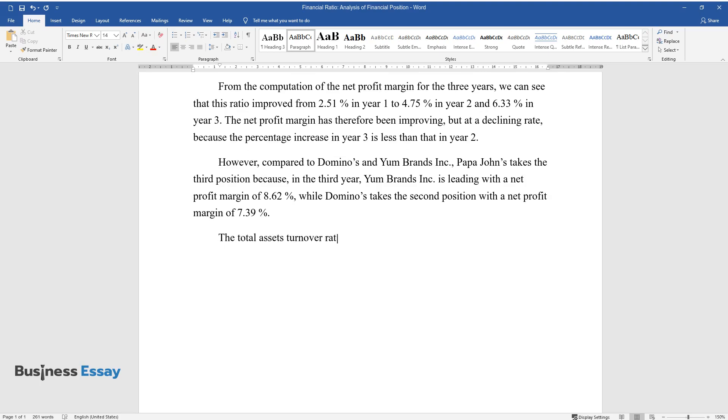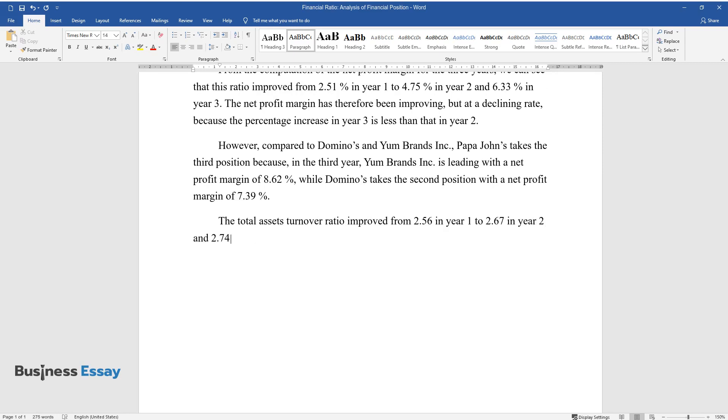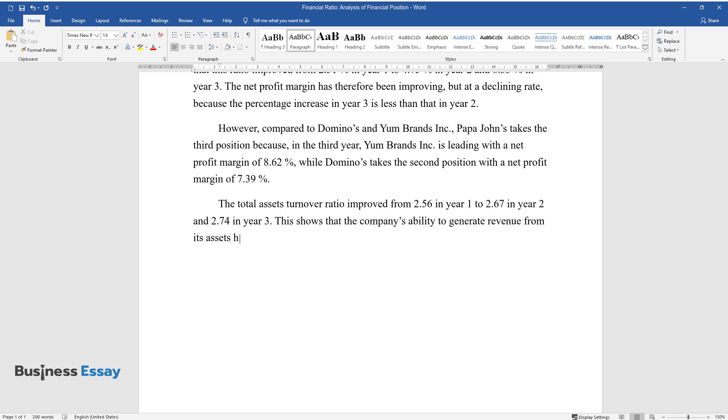The total assets turnover ratio improved from 2.56 in year one to 2.67 in year two and 2.74 in year three. This shows that the company's ability to generate revenue from its assets has been improving over the years, although the improvement has been quite marginal.